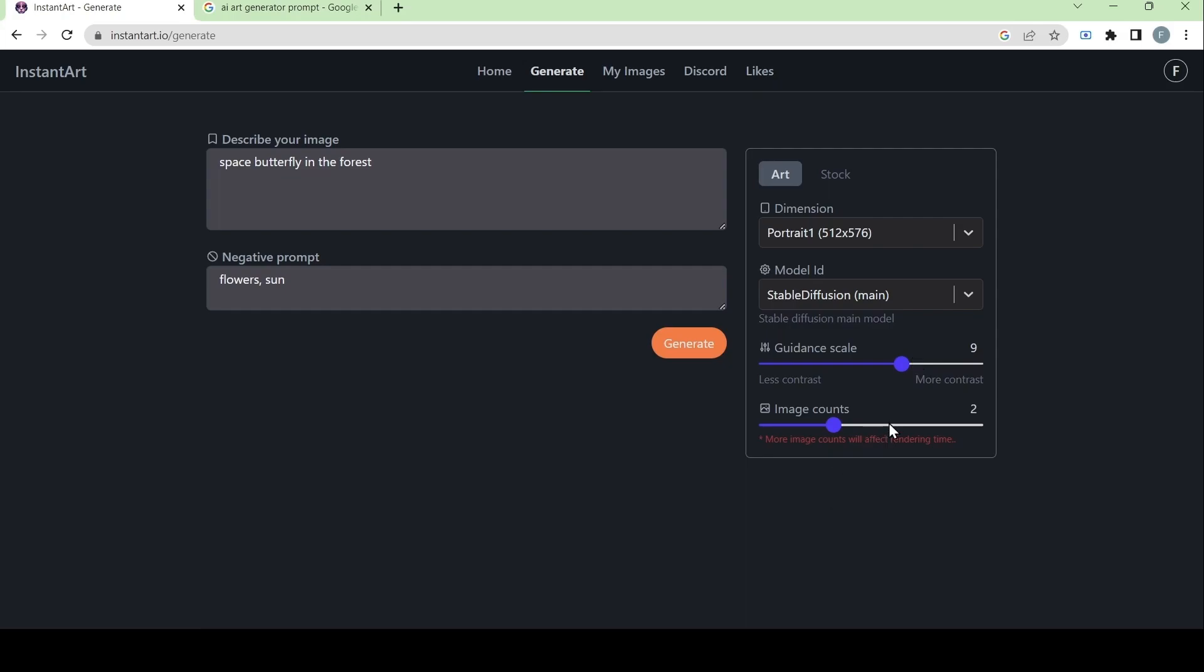Lastly, we have image counts and this will affect the rendering time depending on what number we put this scale on. If it's set on a low number, it will be rendered faster. But if there are more image counts, let's say if it's on the highest number which is four, then it will take longer to render.